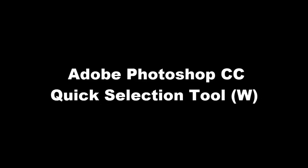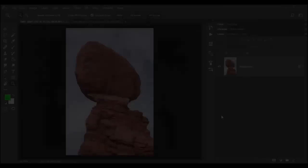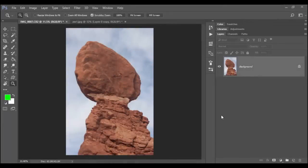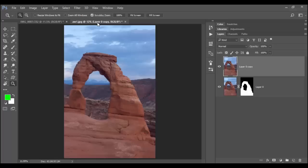Welcome back to Adobe Photoshop CC. In this tutorial we're going to explore the power of the quick selection tool. So these two images I have here, both I shot at Arches National Park in Utah.